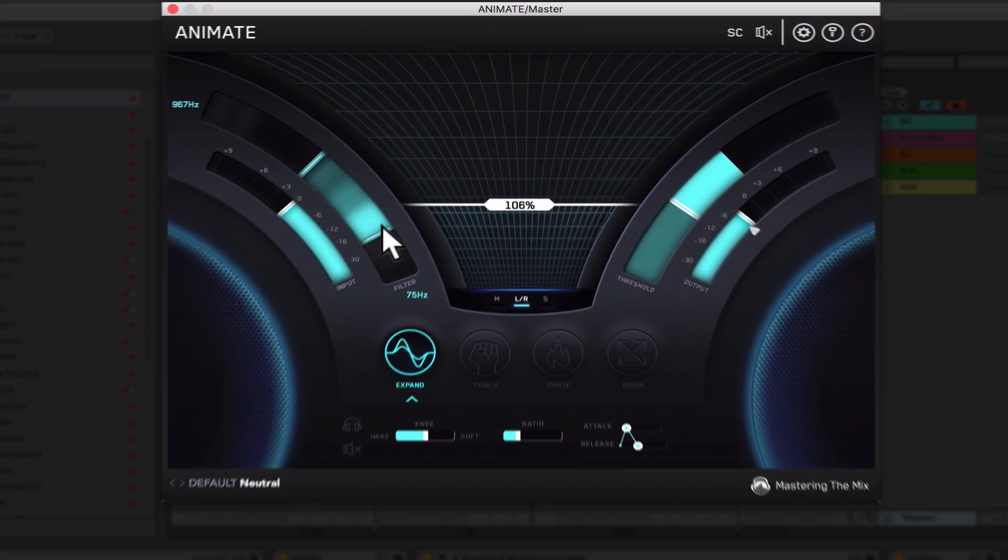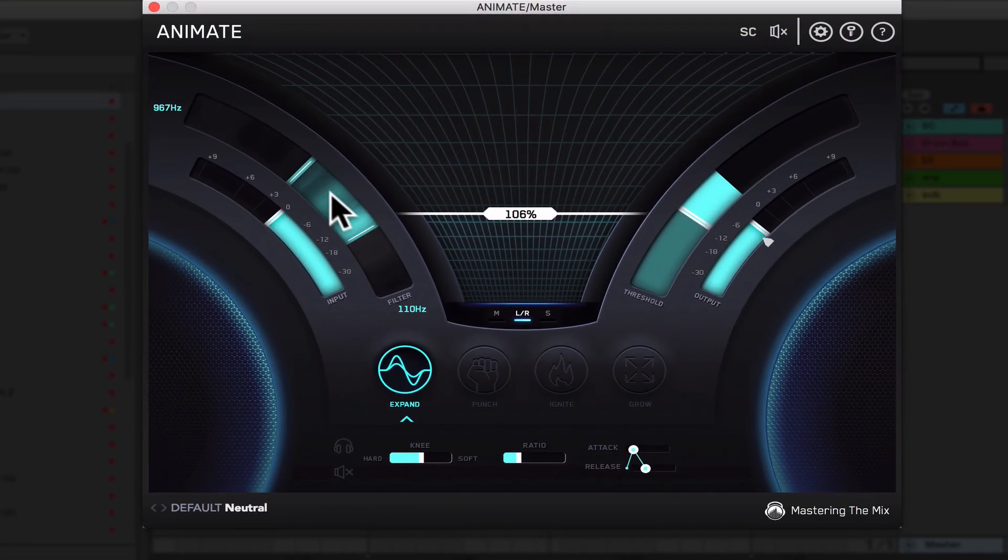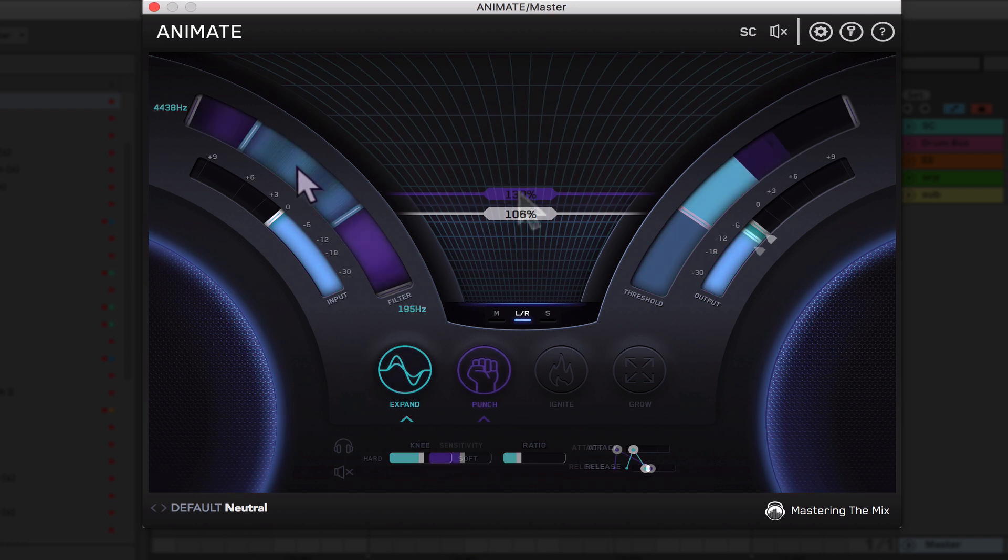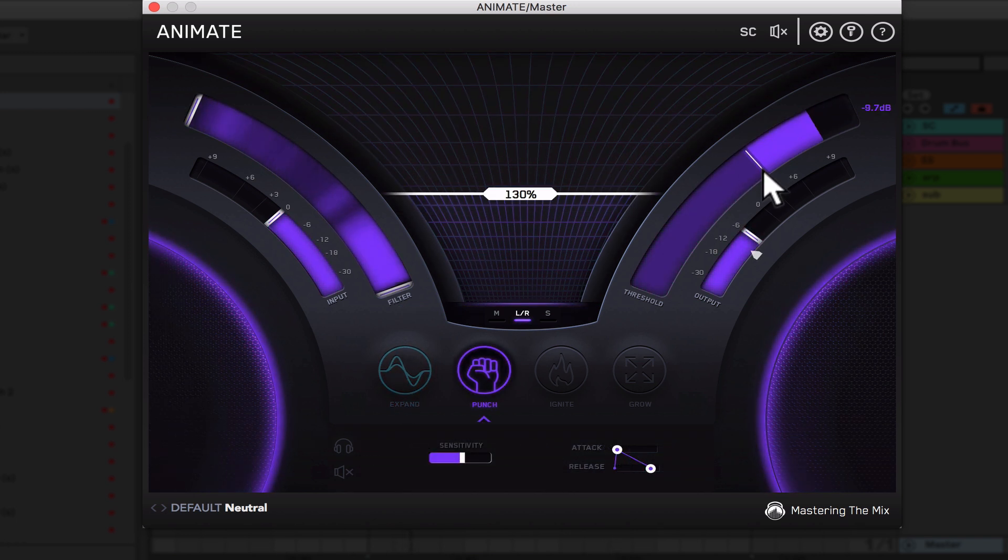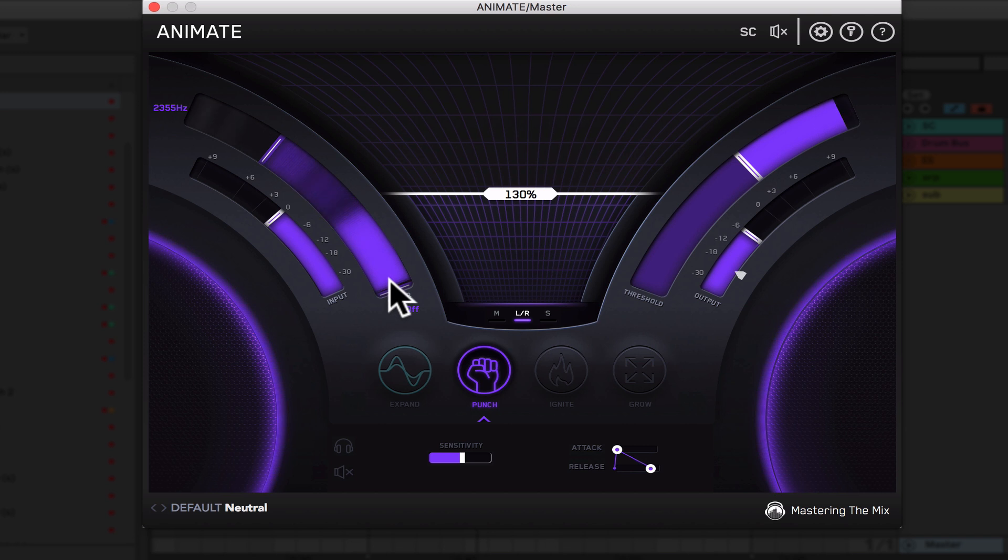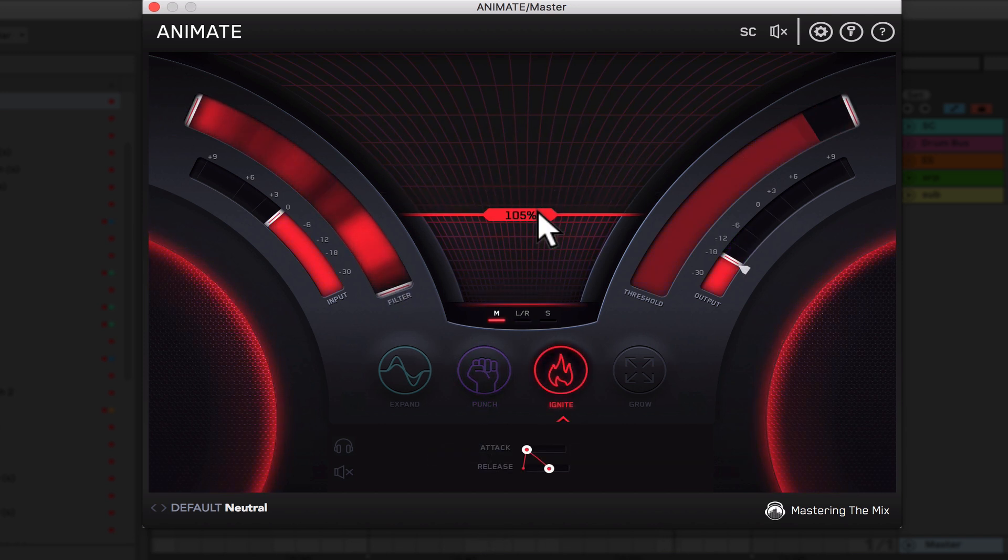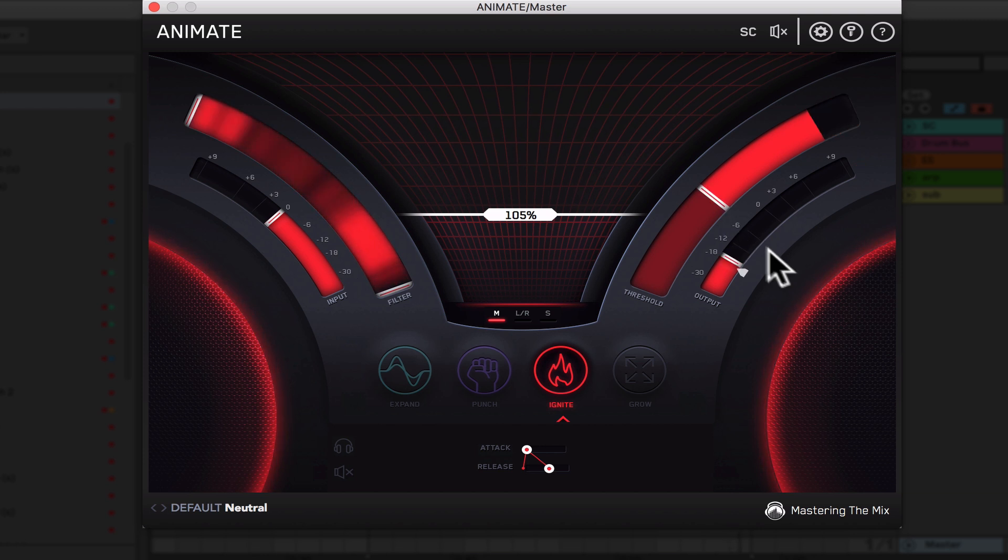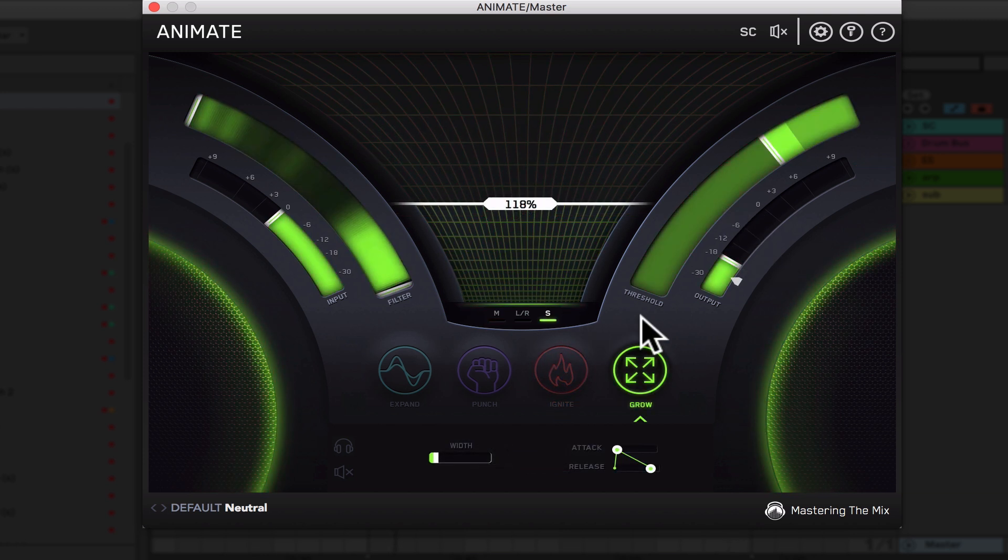So what is Animate? Animate helps you inject life right where you need it in the track with precision and versatility in a very colorful way. With four different movement modes, each with individual frequency assignment and mid-side functionality, it's easy with Animate to make your music jump out of your speakers the way that you want.